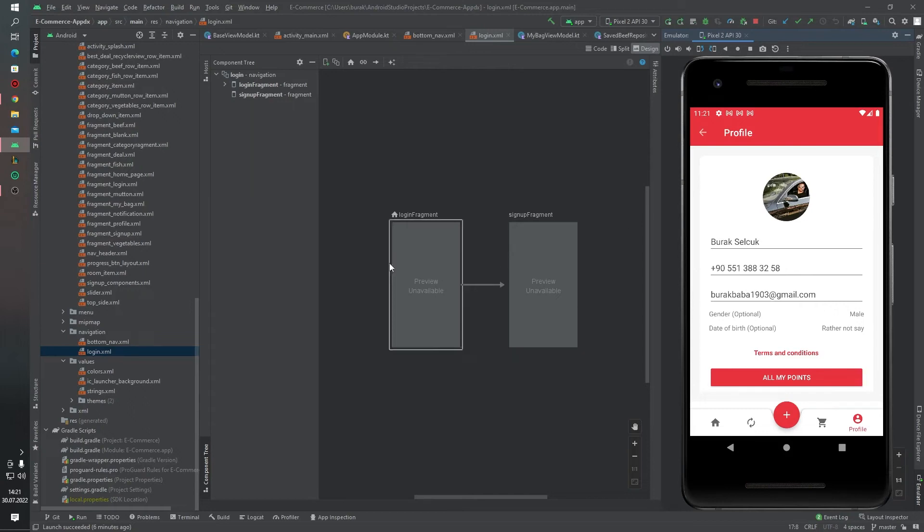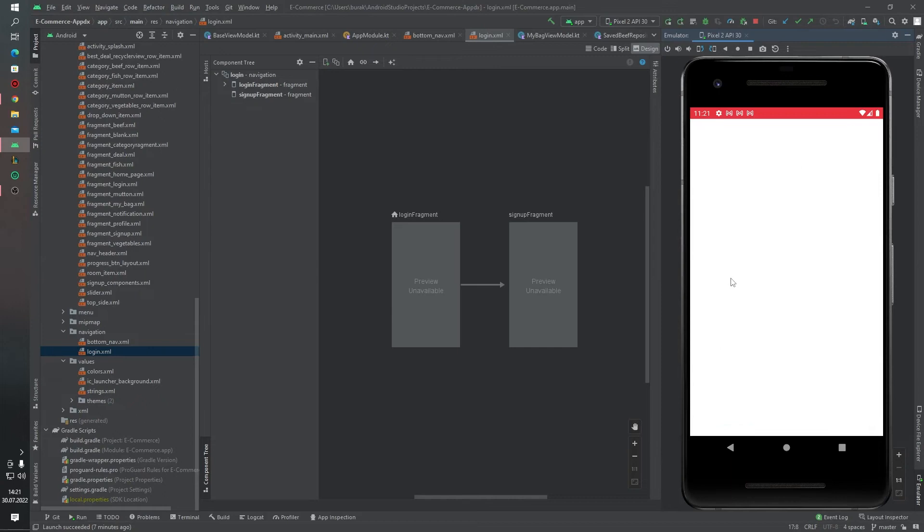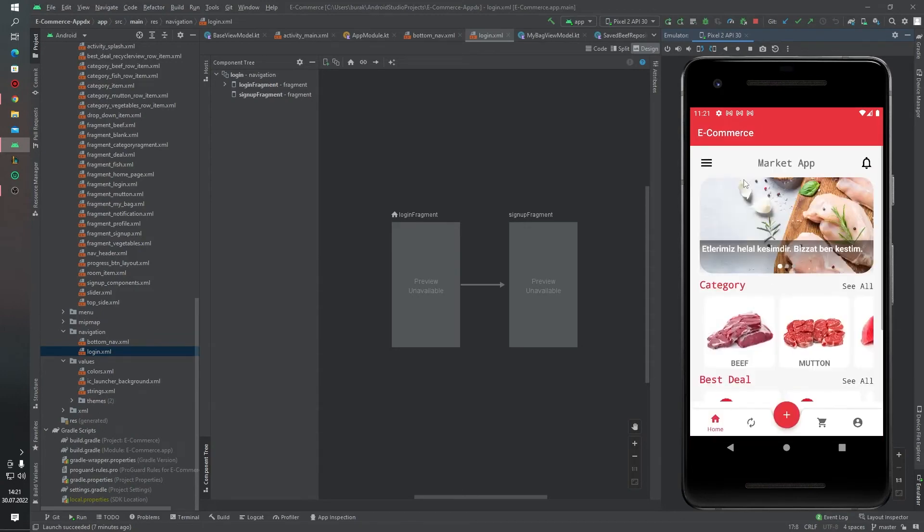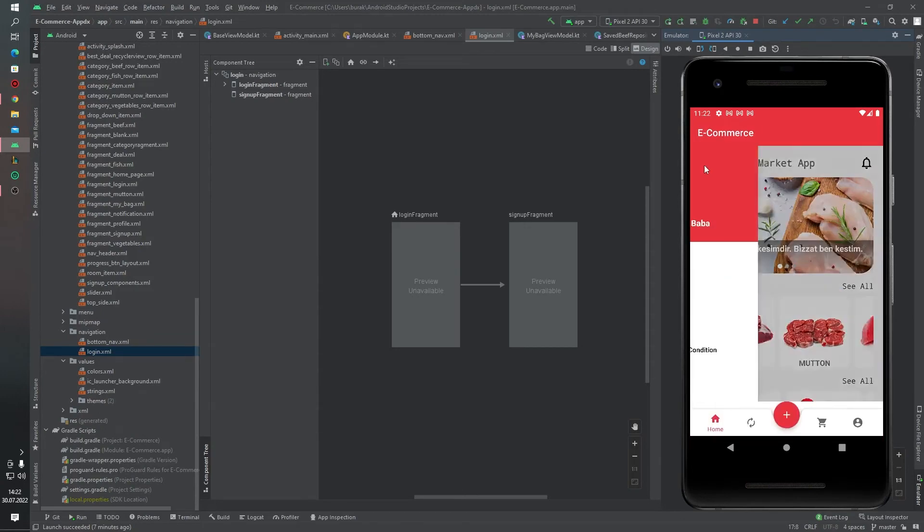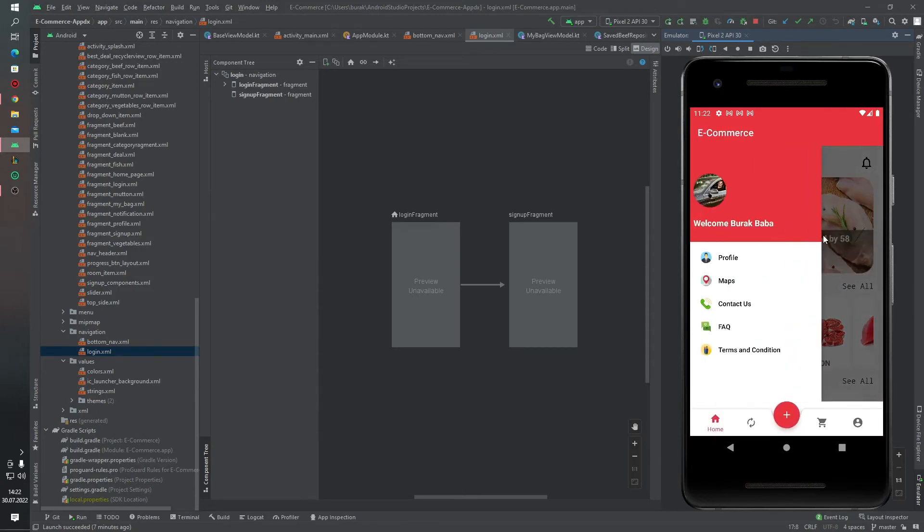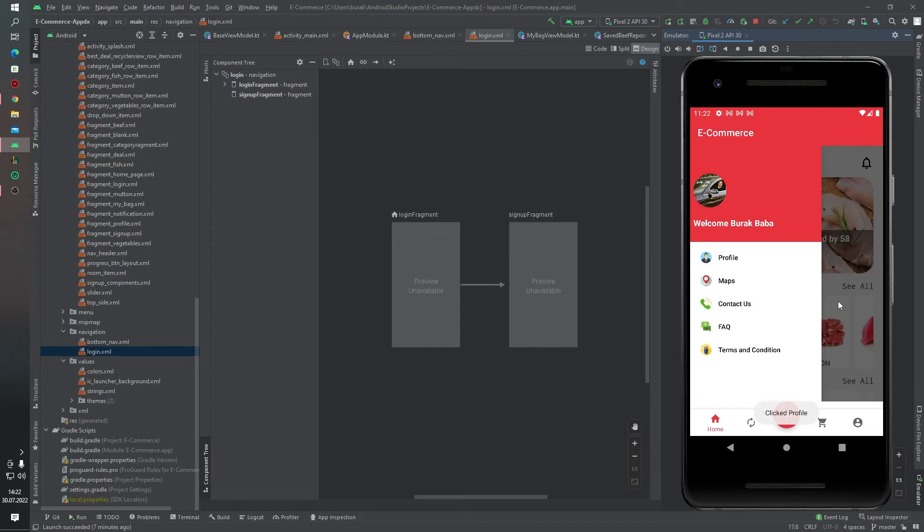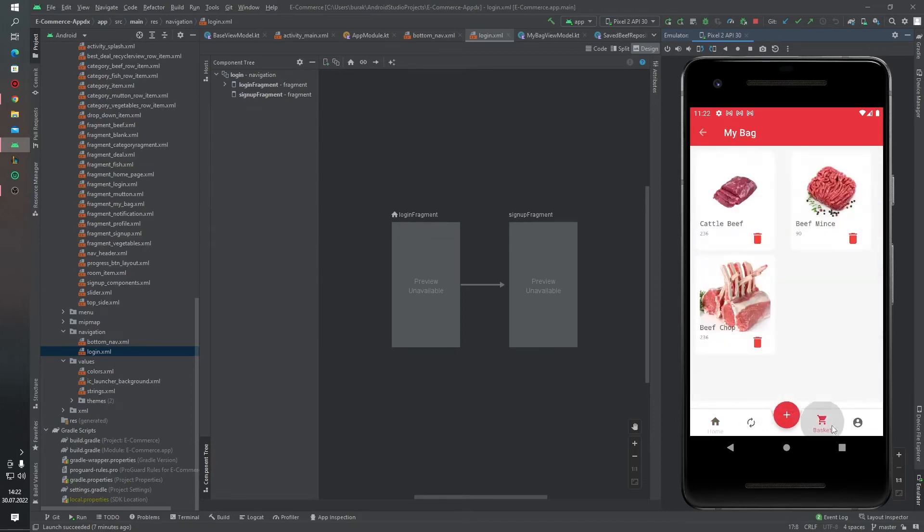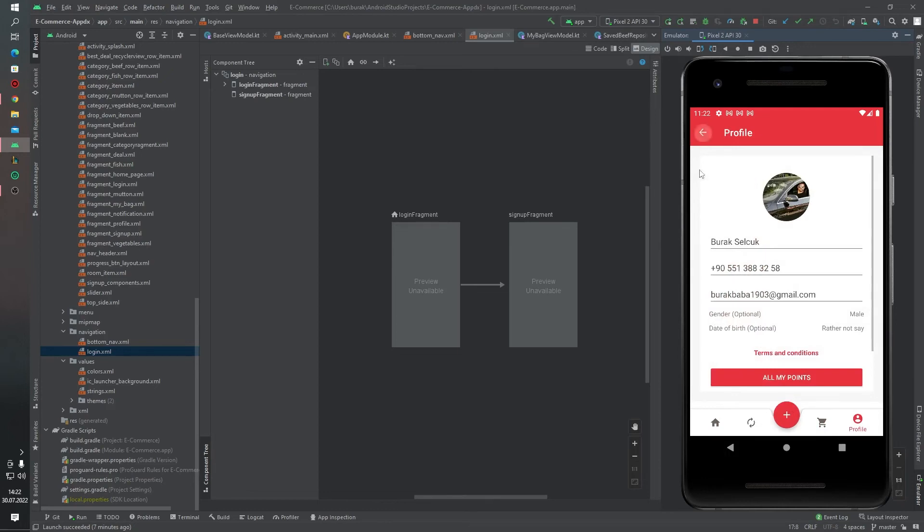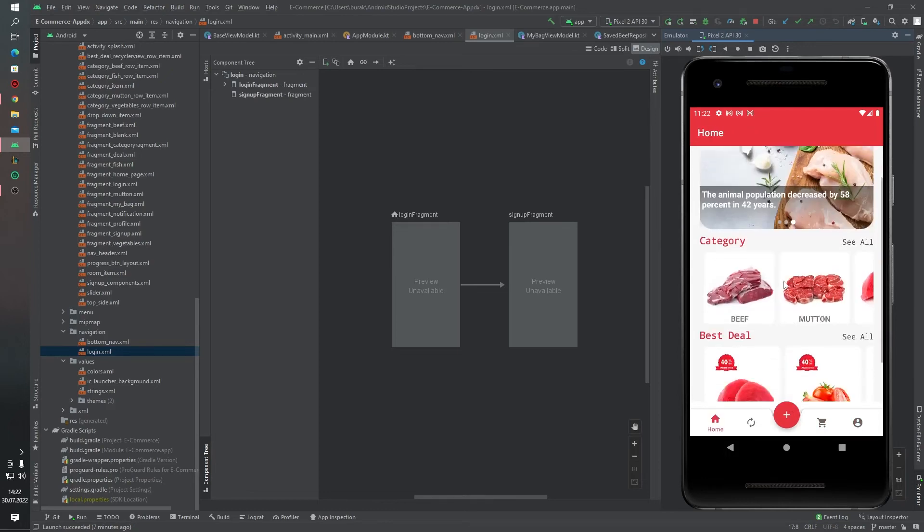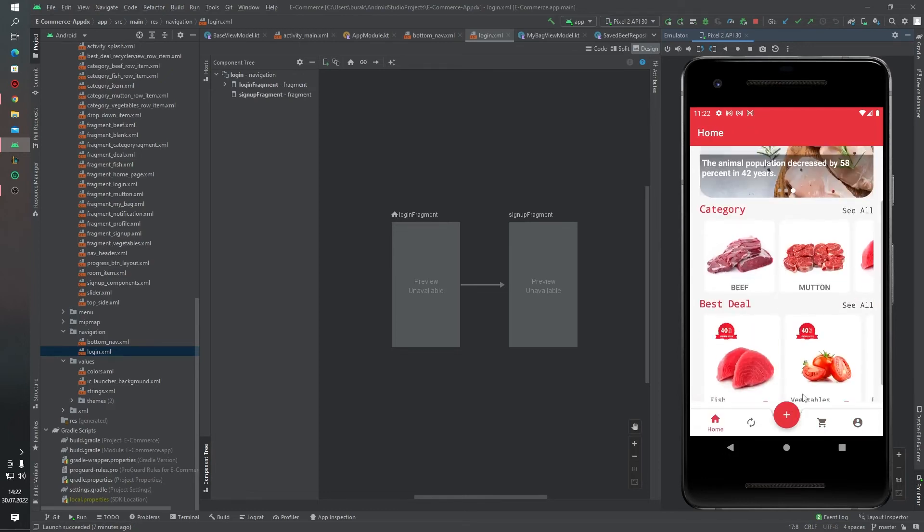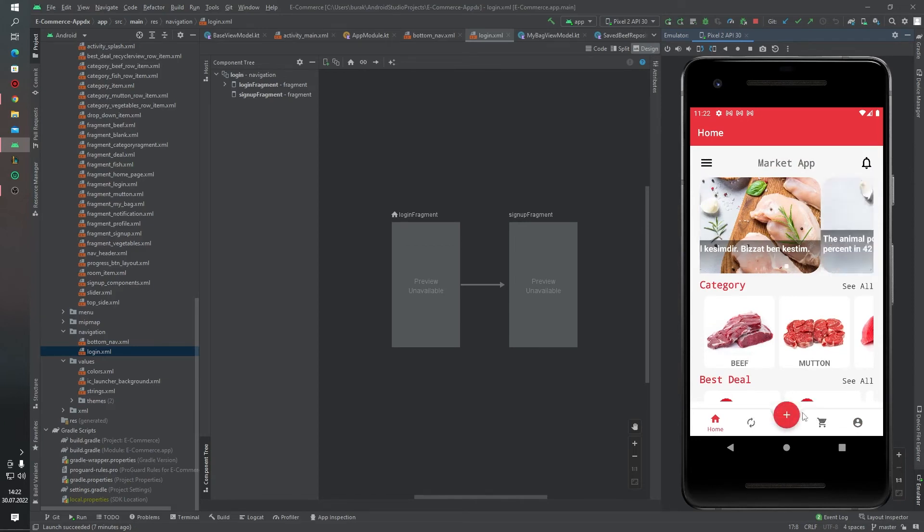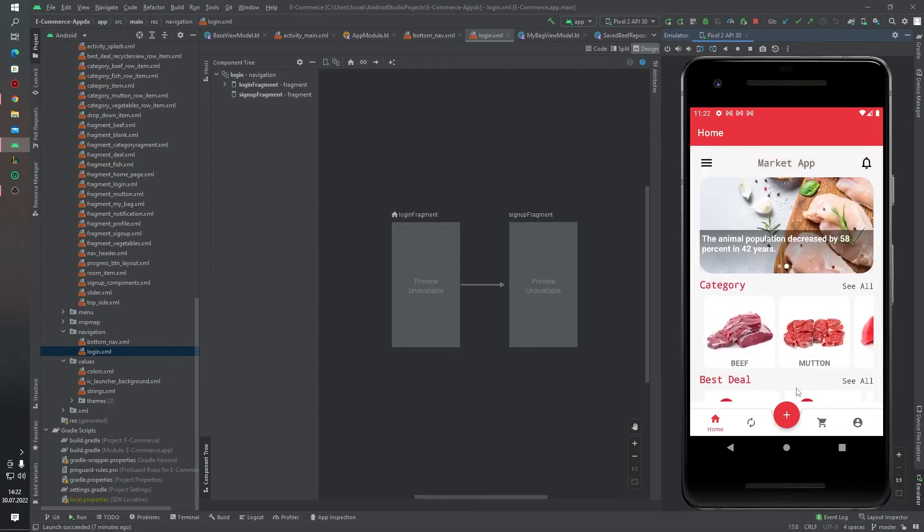Fragments. We are using driver menu. We are using driver menu as you can see. Bottom navigation view. Float action button in the middle of the bottom navigation view. And this application is also responsive for all Android devices.